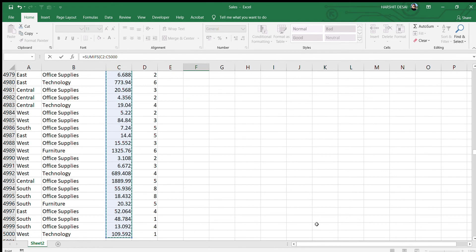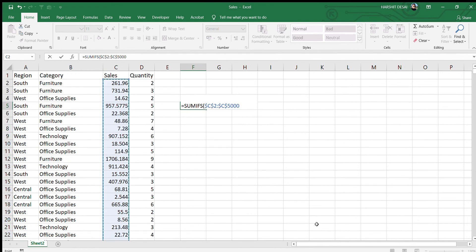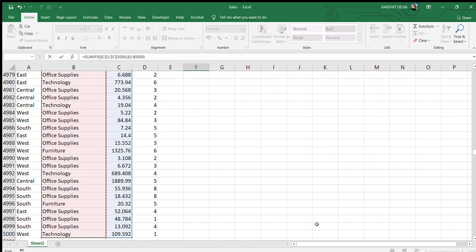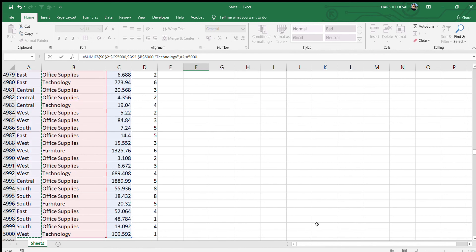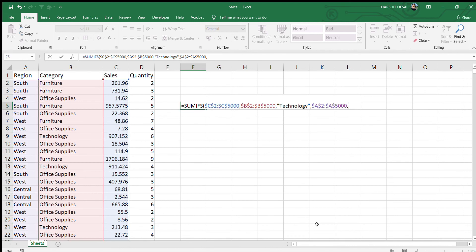First select the sales column as the sum range and press F4 to lock it. The first criteria range is the category column — press F4 — and the criteria is Technology. Then we add a comma and it asks for criteria range 2, which is the region column — press F4 — and the second criteria is West.